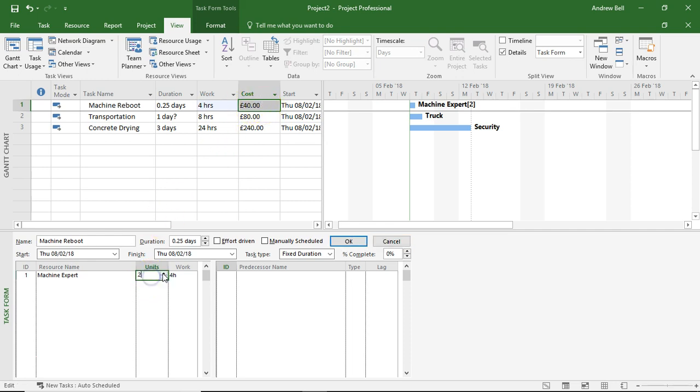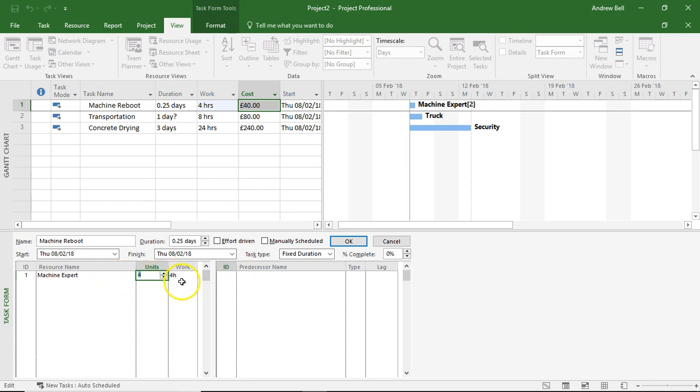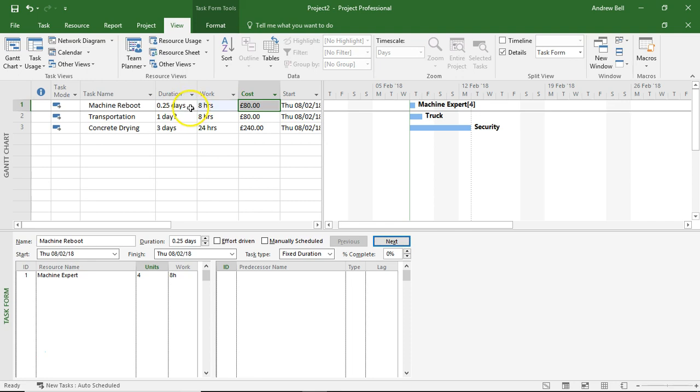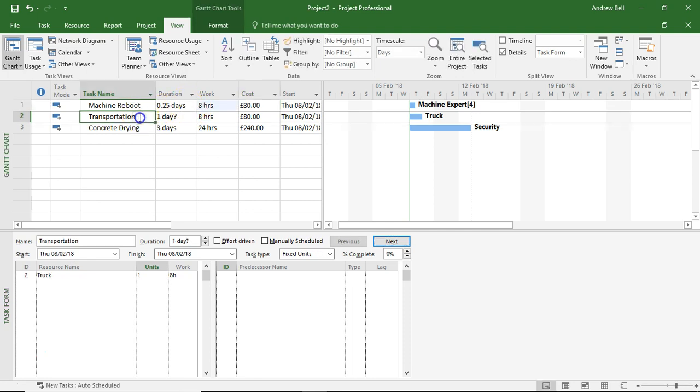Let's just do this again. Let's put four machine experts on this task. Machine's going to take two hours to do its work - doesn't matter how many people I've got standing around watching it. All I've done now is increase the work content on the task and the cost. The duration is still point two five of the day.